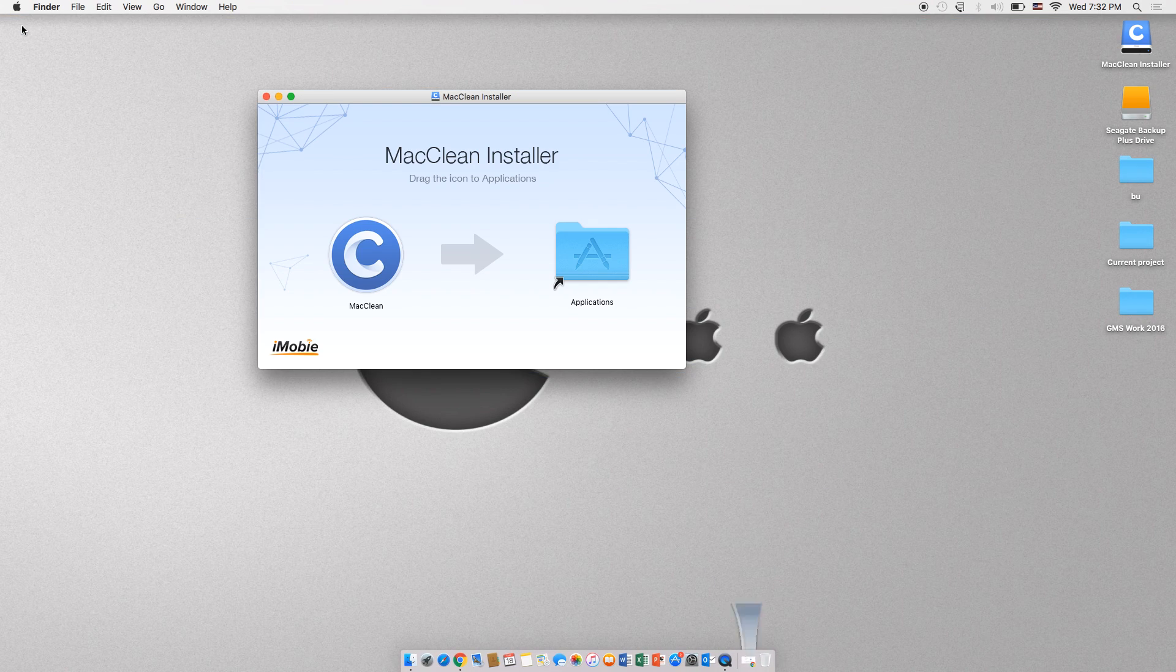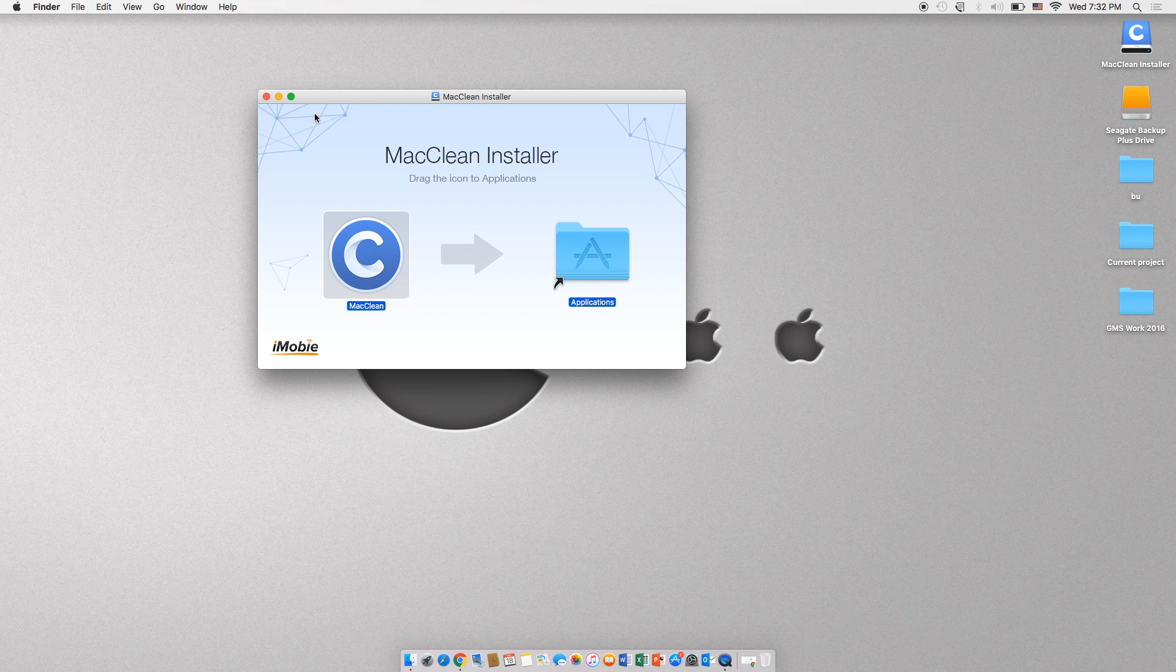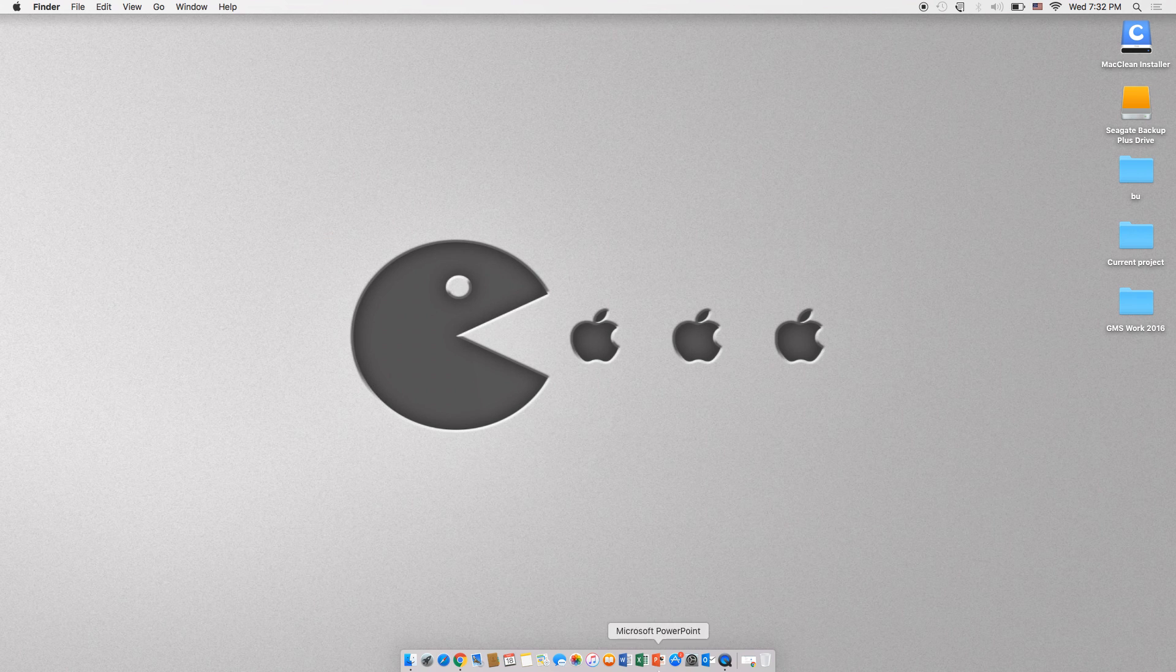Click on the icon and drag it into the folder. Now the application has been installed, go ahead and click on the Launchpad. That is the icon with the gray rocket. Find the application and open it.